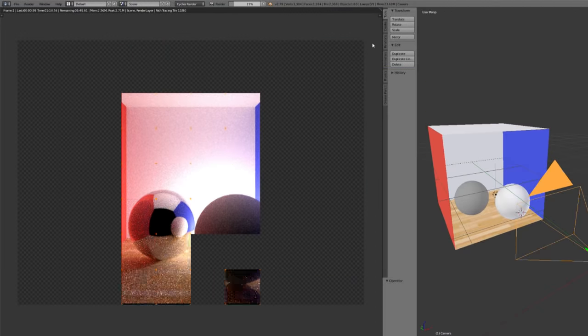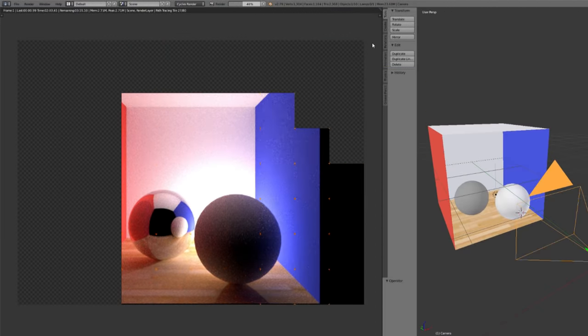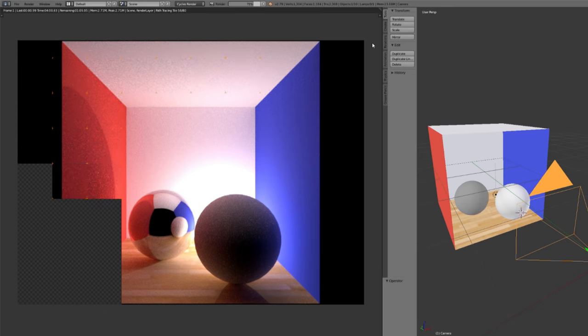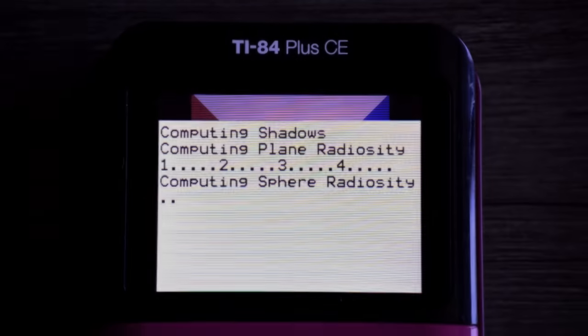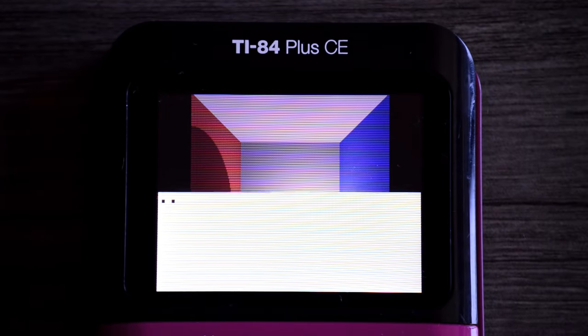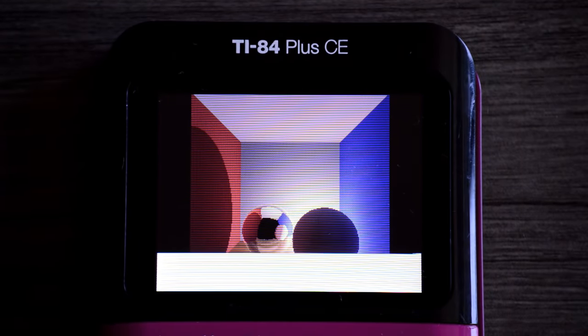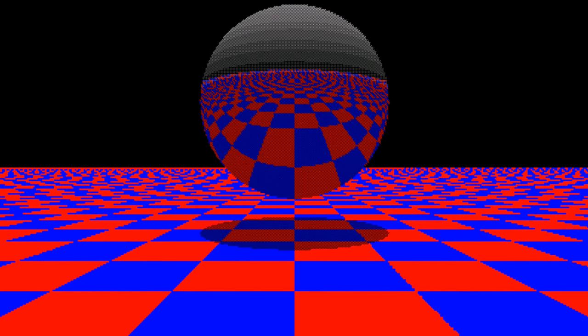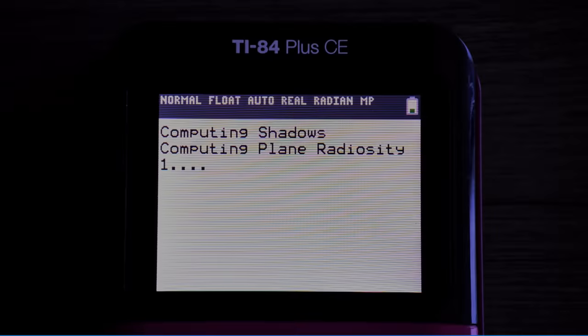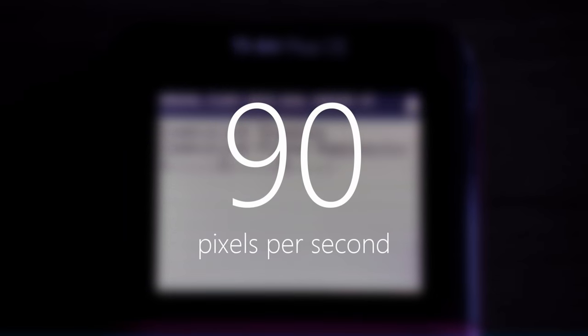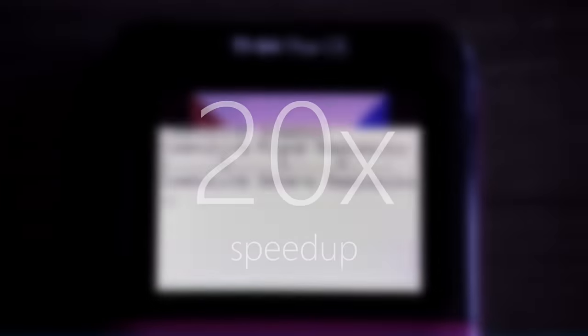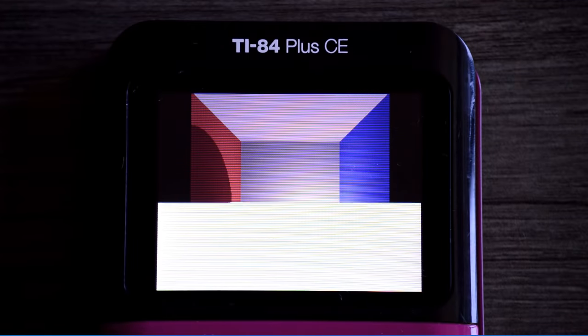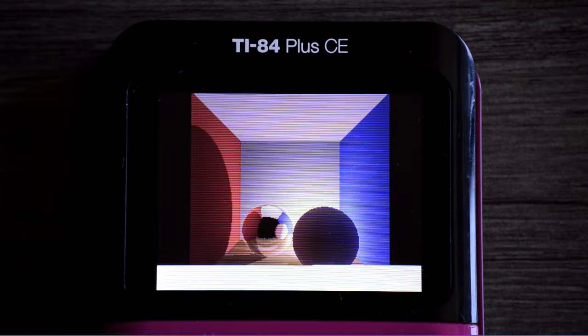On my computer, this render took a couple minutes to perform using a modern multicore processor. But how long does it take for the calculator? Get ready for the quickness. 14 minutes. Granted, the calculator is performing a simpler algorithm than Blender, but time-wise, we're in the same ballpark. And the original version took 6 hours for a lot less. This version runs at roughly 90 pixels per second, which is almost 20 times faster. Altogether, we've got better results in less time. I'd count that as a win.